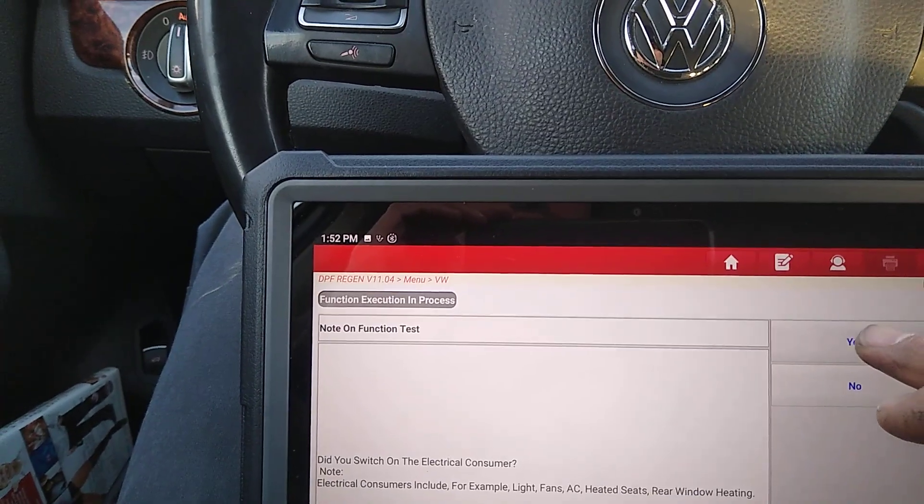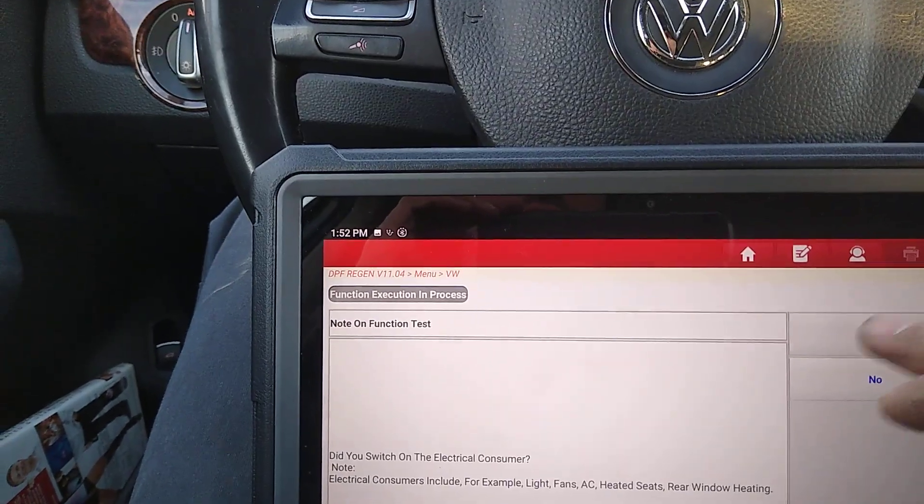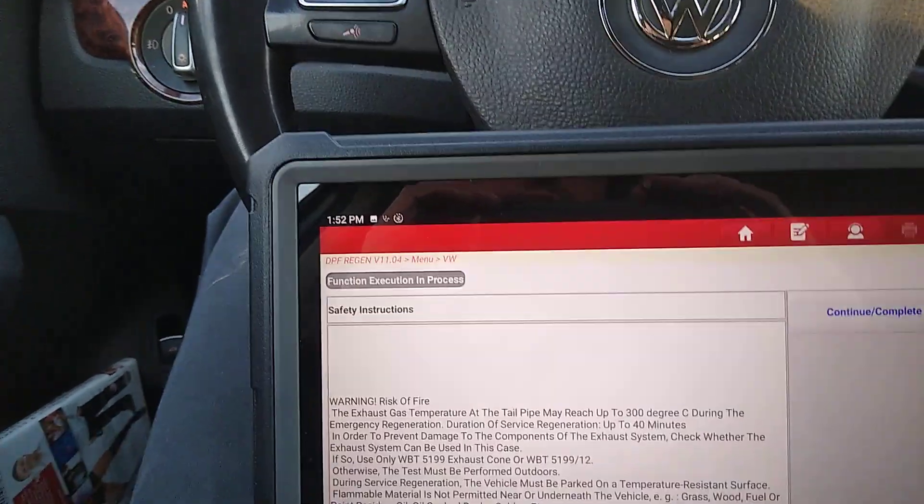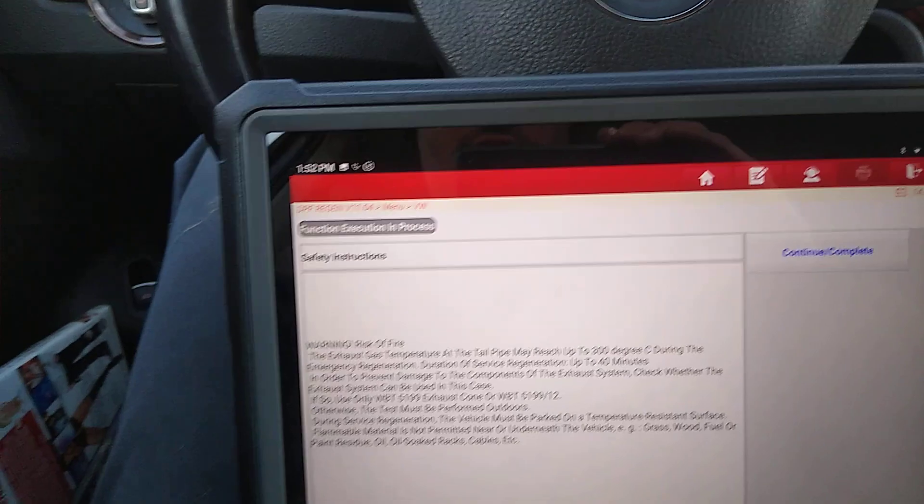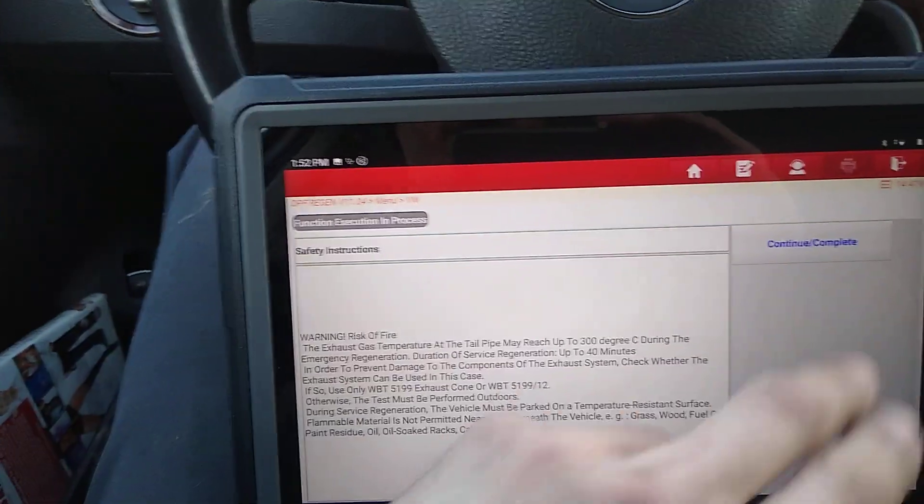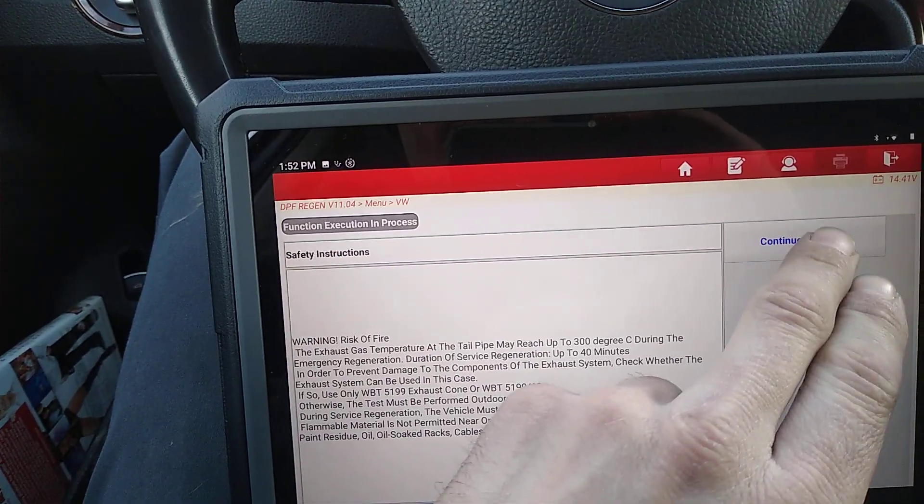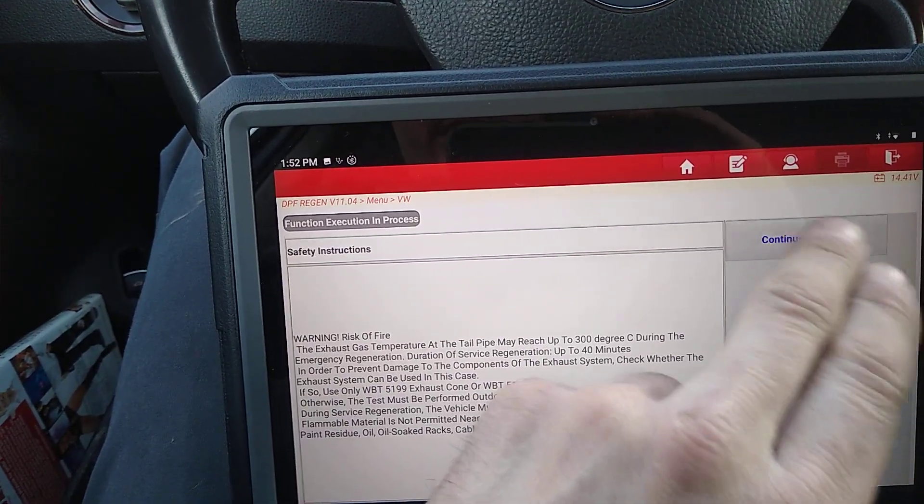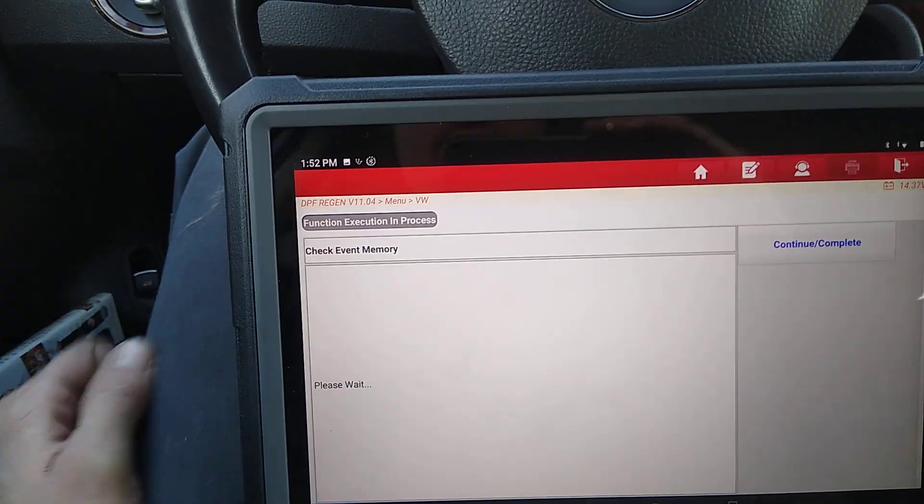It wants you to turn anything that uses electricity on, headlights, all that stuff. That's just to help get warm quicker, get the exhaust warm quicker, and continue.